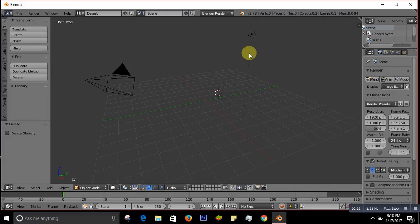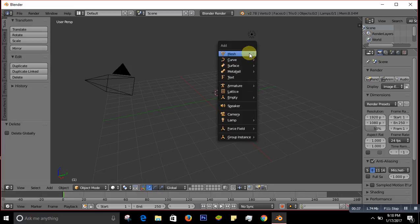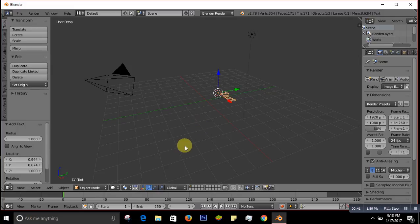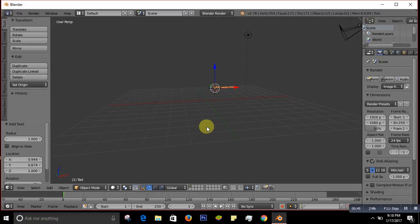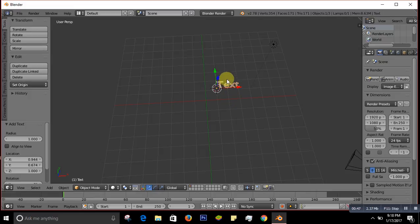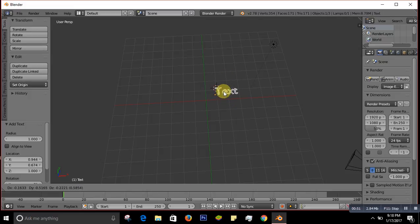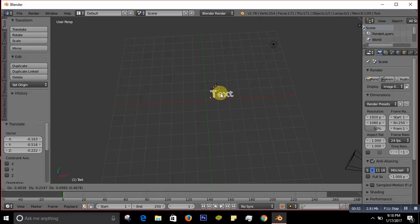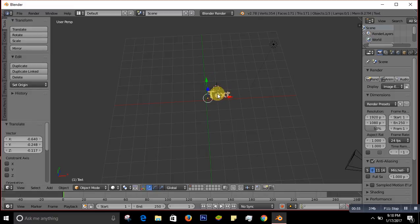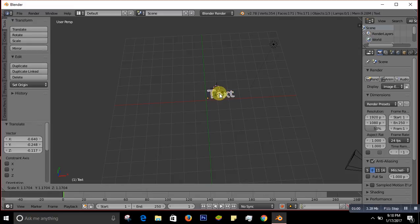Now we will add text. To add text you press Shift+A and select Text, so the text comes up. Let me move it a little bit and bring it over here. To make the text a little bit bigger you press S and scale it up.